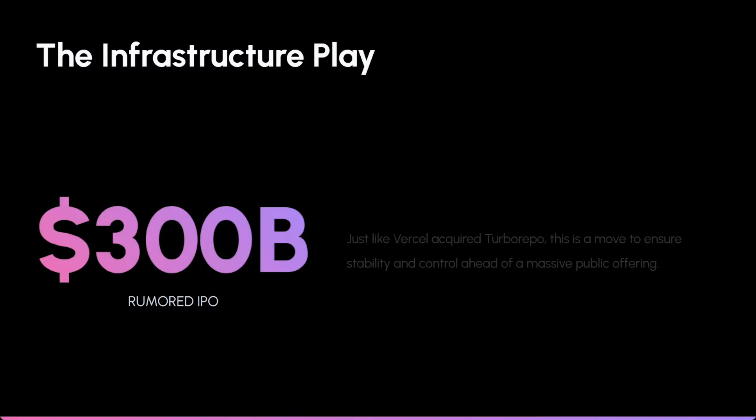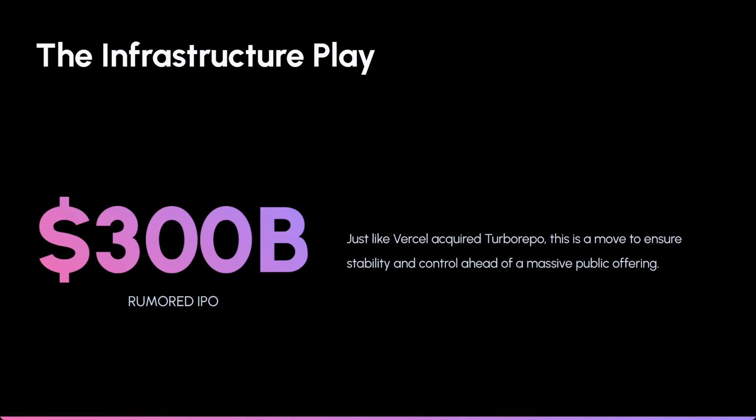This is exactly like when Vercel acquired TurboRepo. It's an infrastructure play to ensure stability and control before their massive IPO.